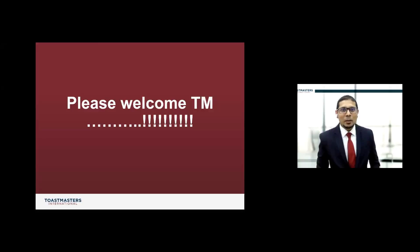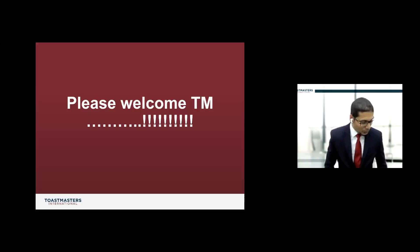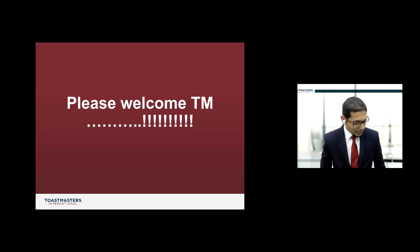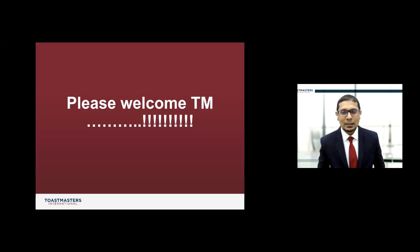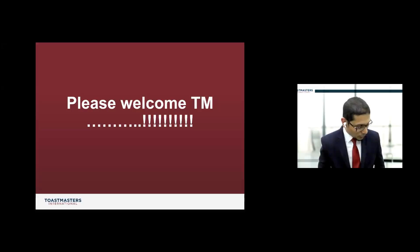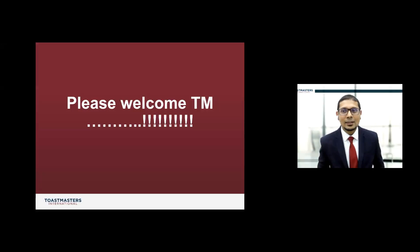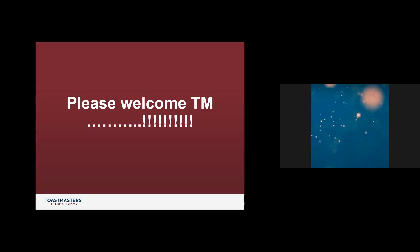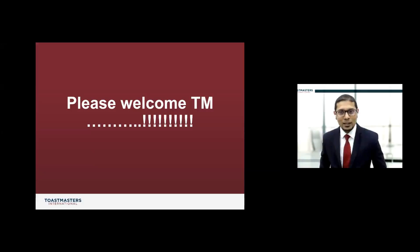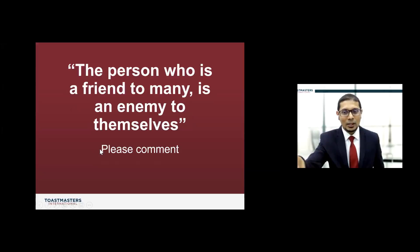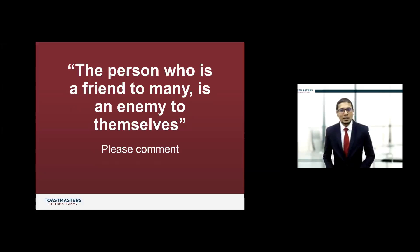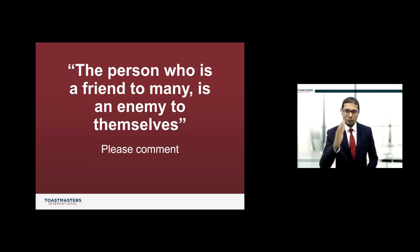Now my blood pressure starts to go up. We need to pick a third commentator. Do we have Toastmaster Jisha Uman in the house? Is Toastmaster Jisha willing to give us the benefit of her wisdom? Take a deep breath, put on your table topics hat. Here comes your topic. The person who is a friend to many is an enemy to themselves. Toastmaster Jisha.